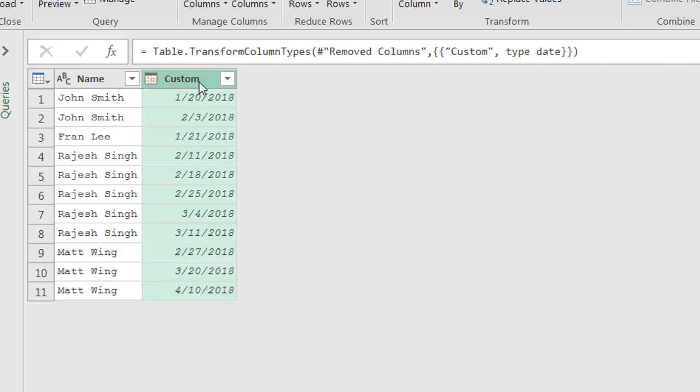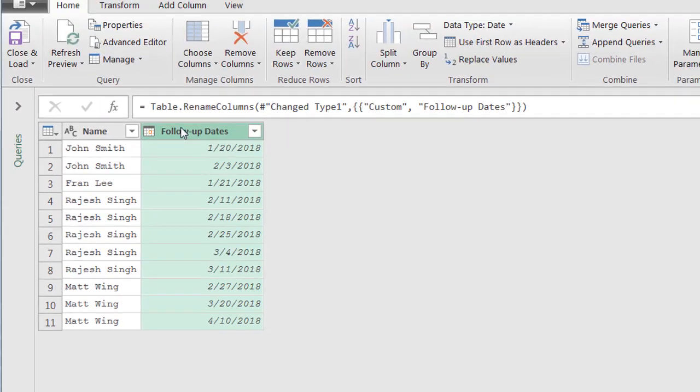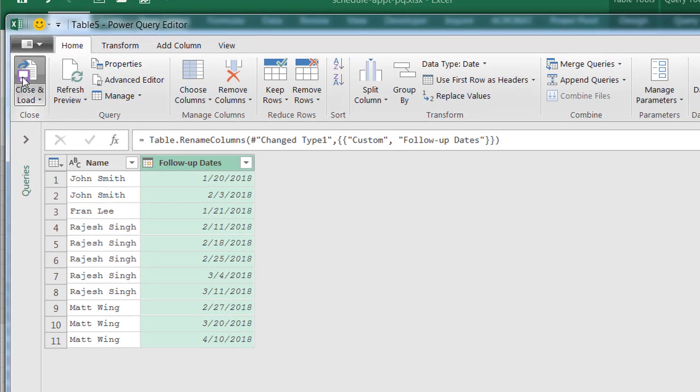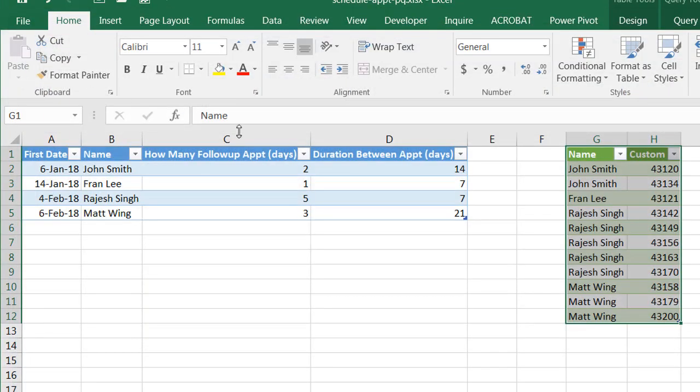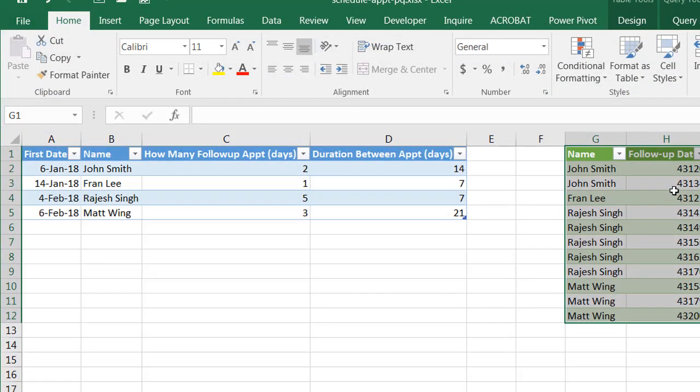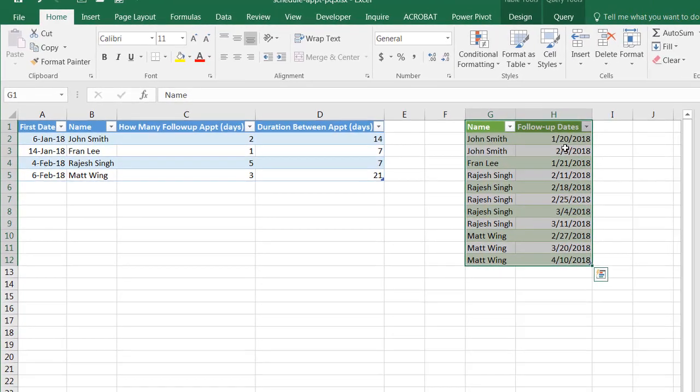and also give it a title. Let's say we'll call this follow updates. Press enter, click close and load. And now this should reflect that.